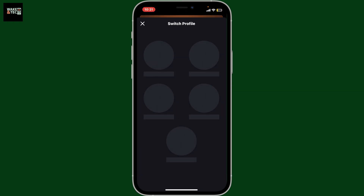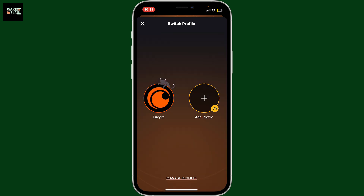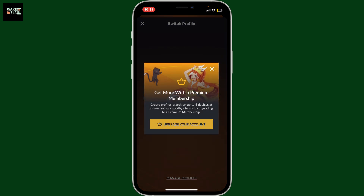Under switch profile, you will then be able to see the add profile function which you'll need to press on. Remember that in order to create another profile on Crunchyroll, you'll need to subscribe to premium membership.